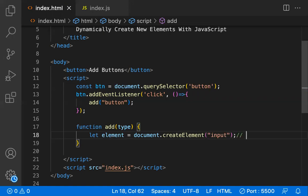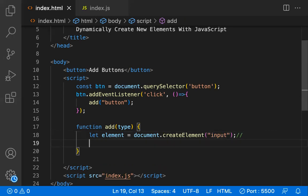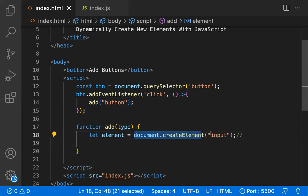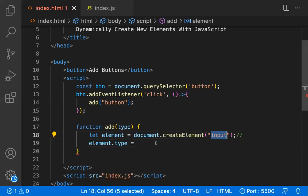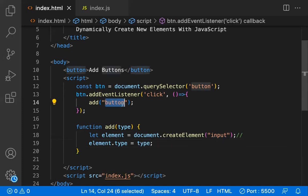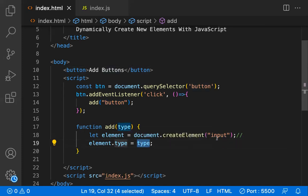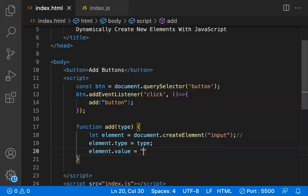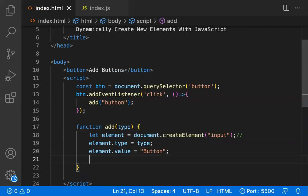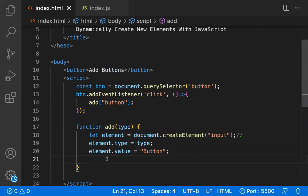For the tag name I'm using 'input', so we're creating an input element. You can use any HTML element like div, button, or ordered list. Now I have a reference to the new input element. I set `element.type = type`, and since we're passing 'button', the input field becomes a button. I also set `element.value` to 'button' so the button displays that text.